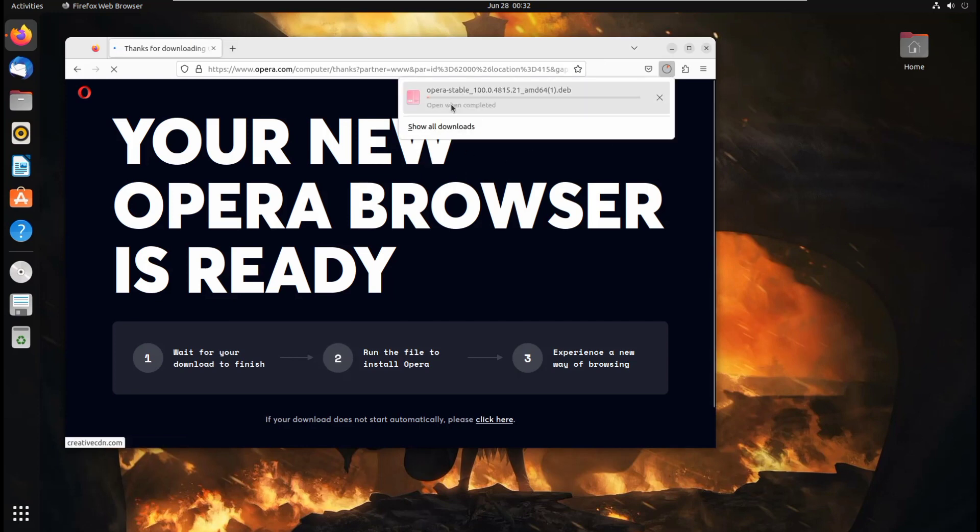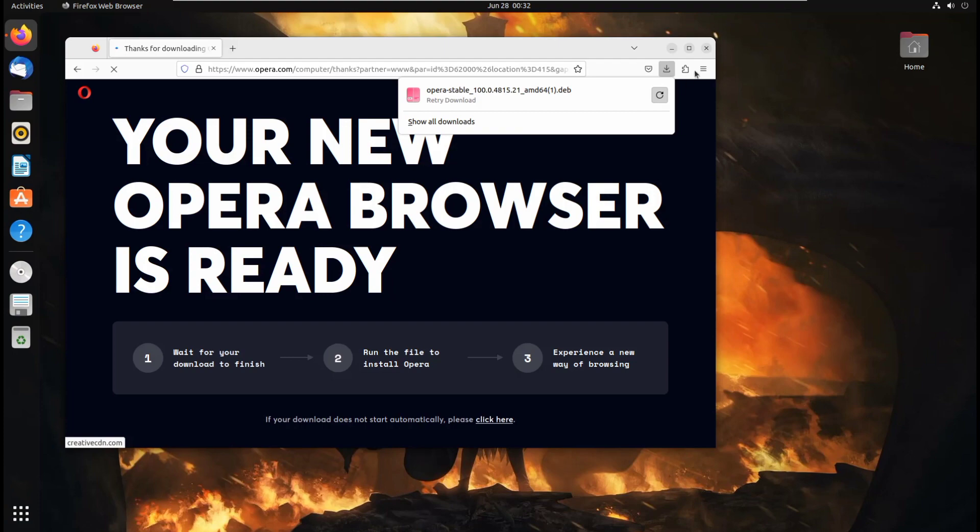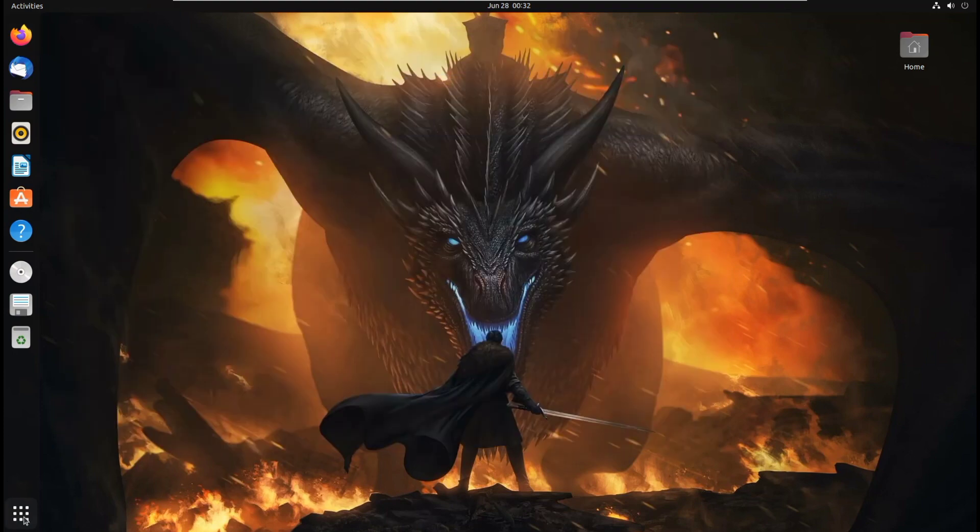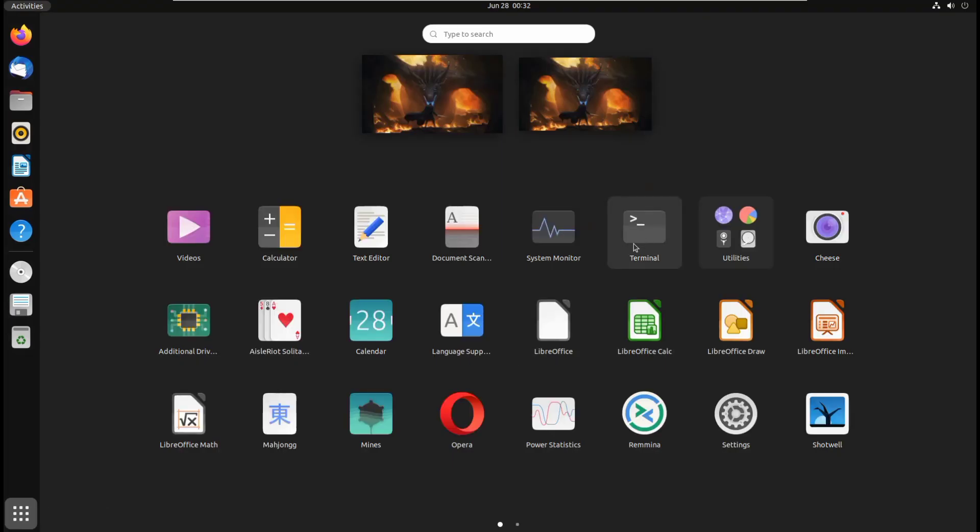As you can see, it started download. I have already downloaded, so I just cancel it. Now go to your terminal.